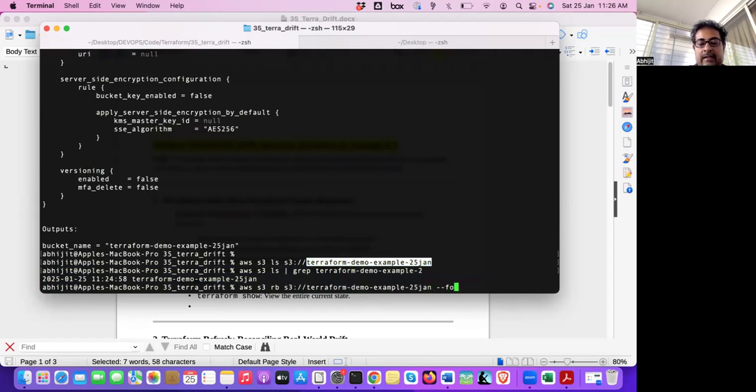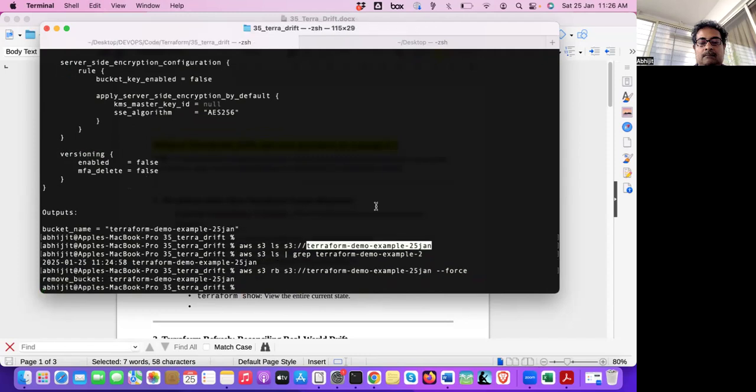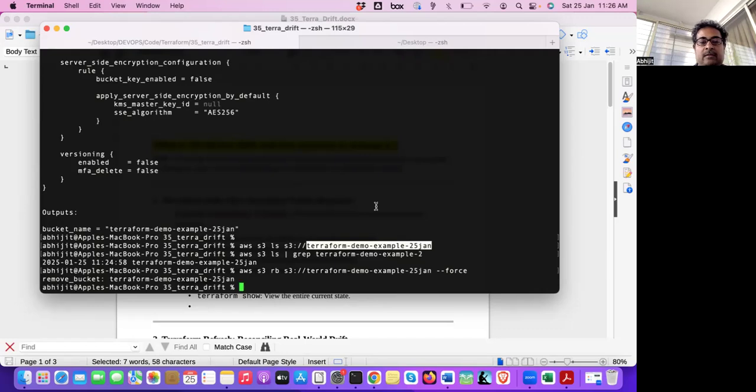And then, if I run Terraform plan, let's see what happens. Before destroying, if I would have run Terraform plan, it would have said that zero to create, zero to destroy, zero to change. Because bucket is already there, and the state file also saying a bucket is there. So it's matching.